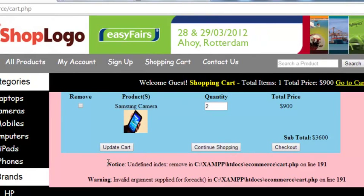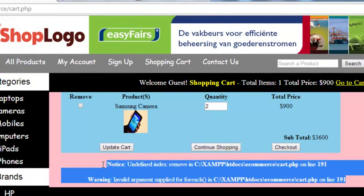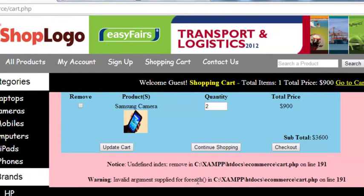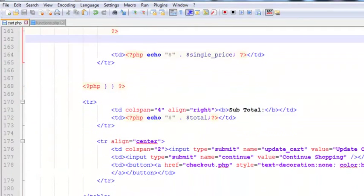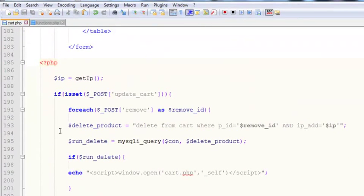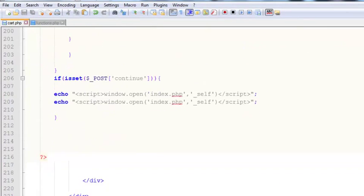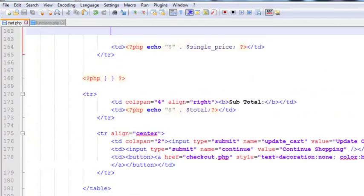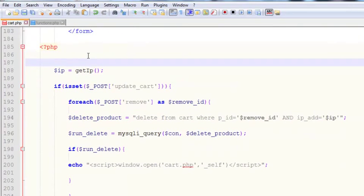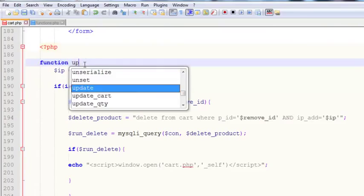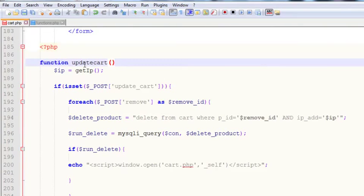However there is also an error related to a foreach loop we used earlier. This whole block generates an error when it's not active, so to fix that we can wrap it inside a function. We create a function and name it update_cart, with an opening and closing curly bracket.